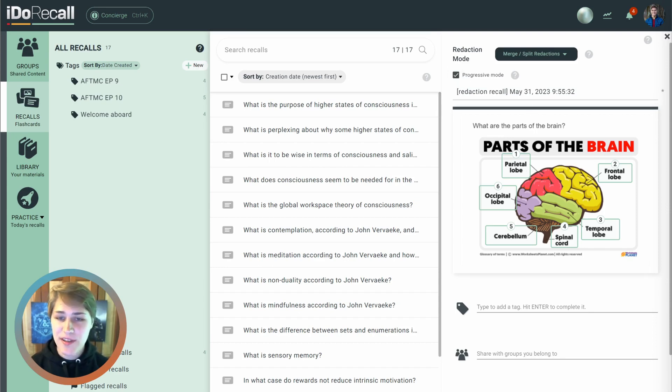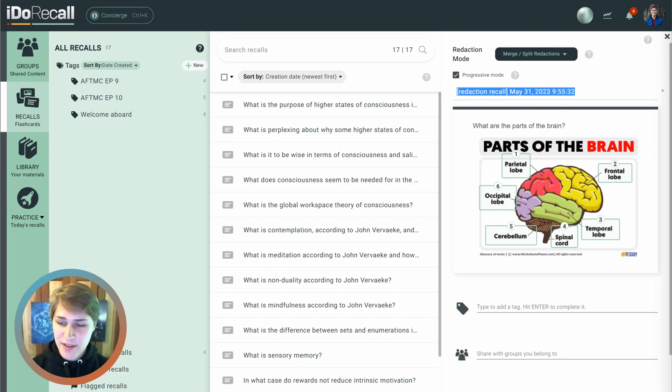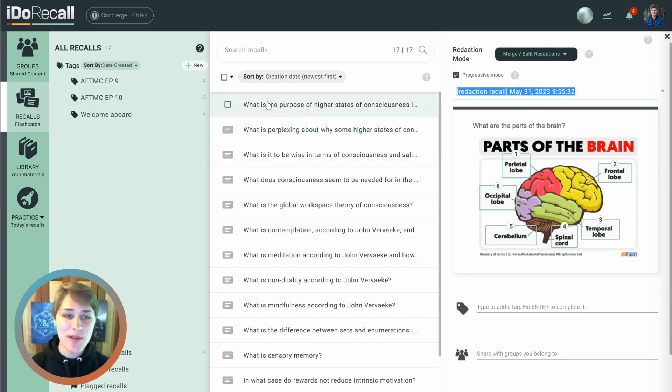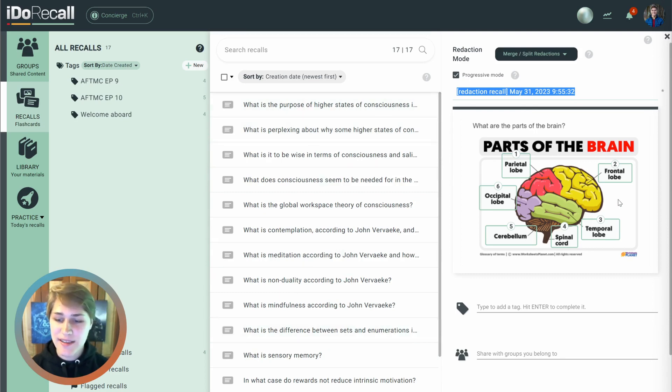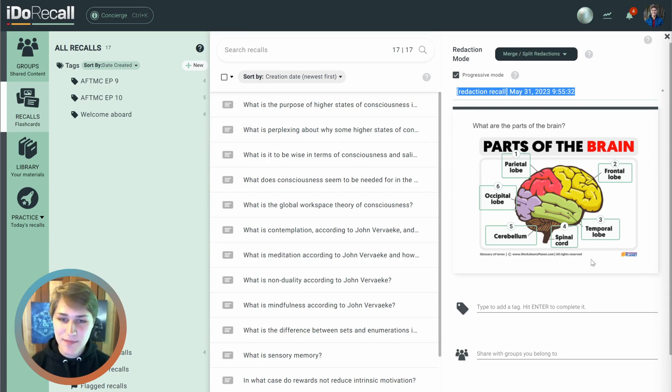We pre-fill the title for the recall here so that it's anonymous and you won't be spoiled in the recalls list to what the recall is going to be on. But you can feel free to edit it as much as you want.